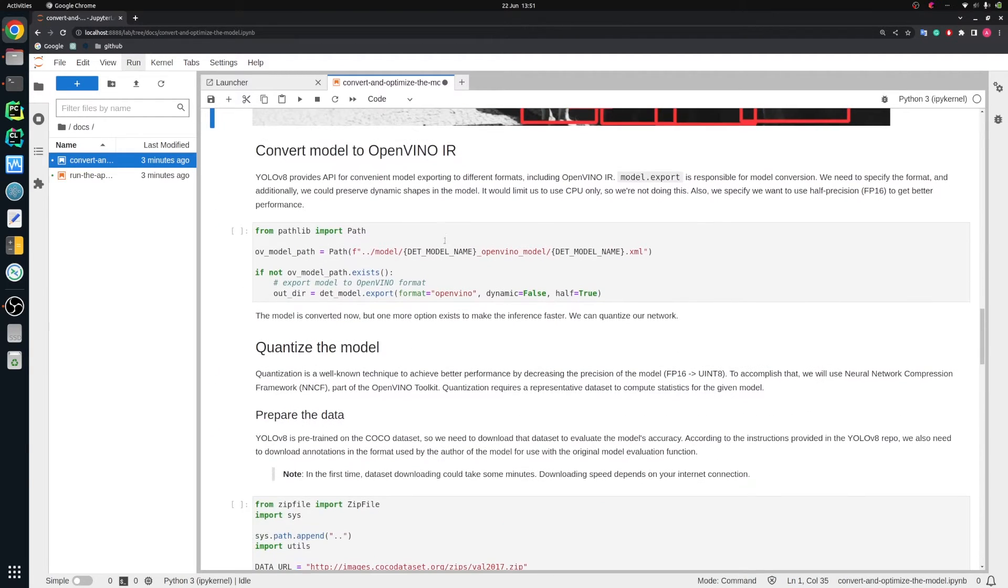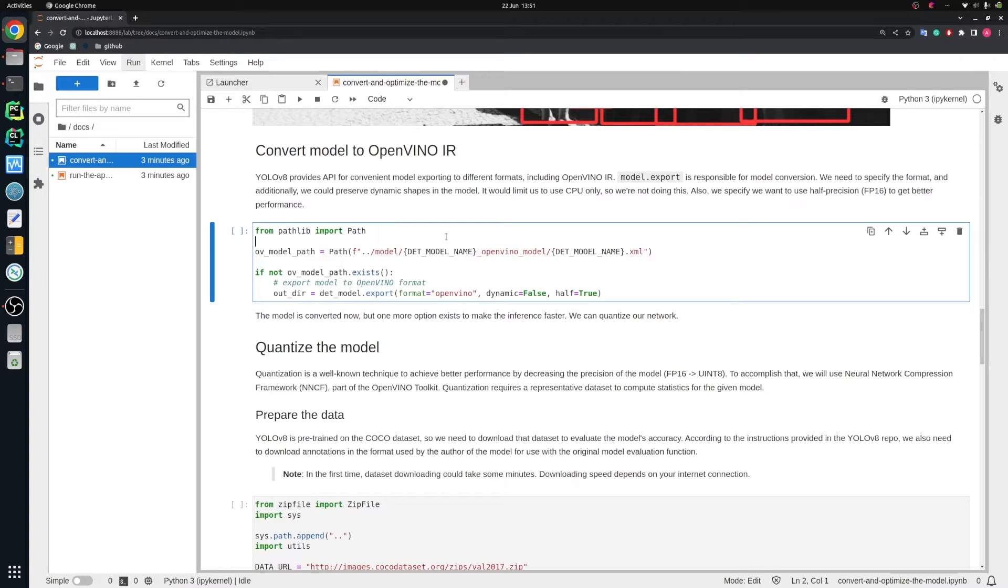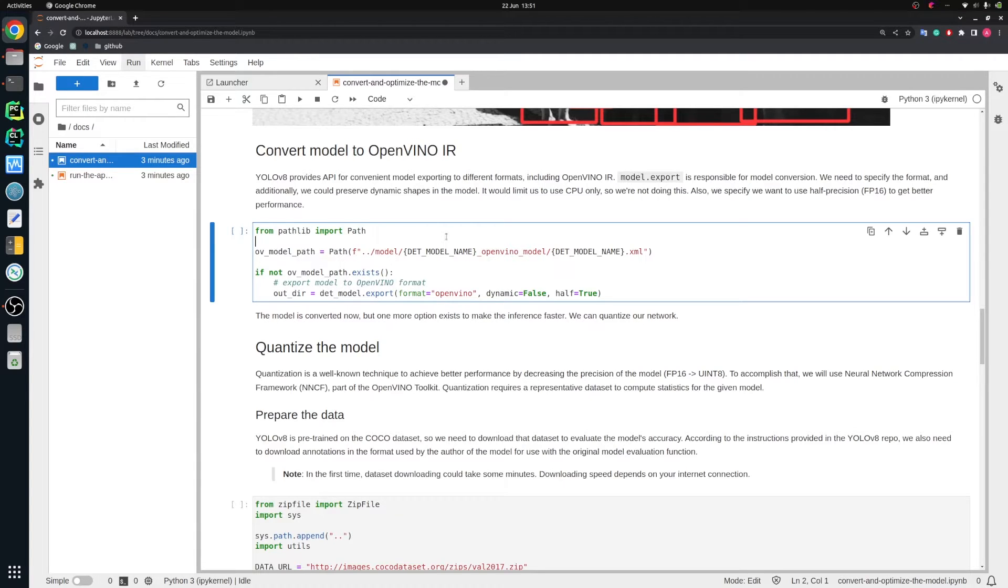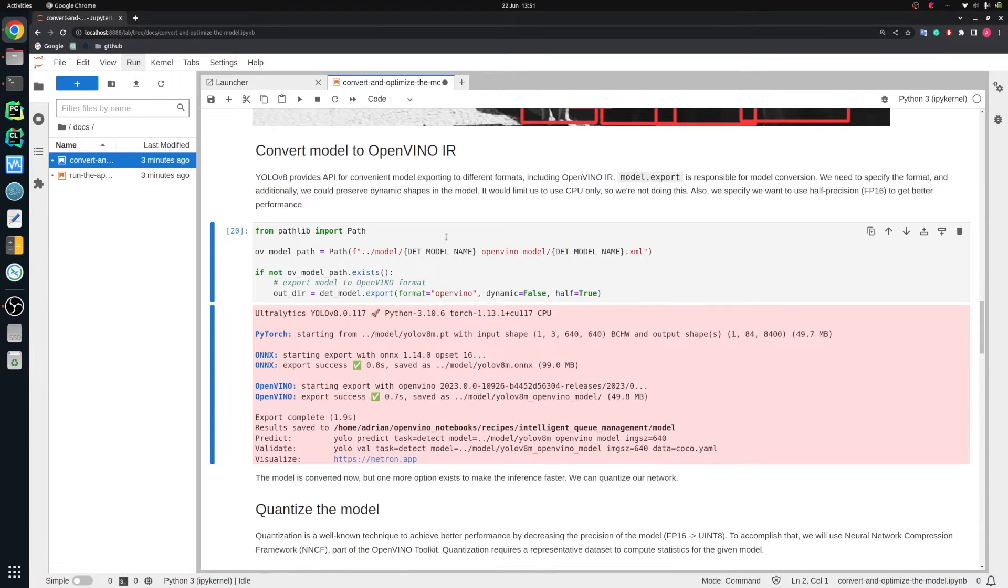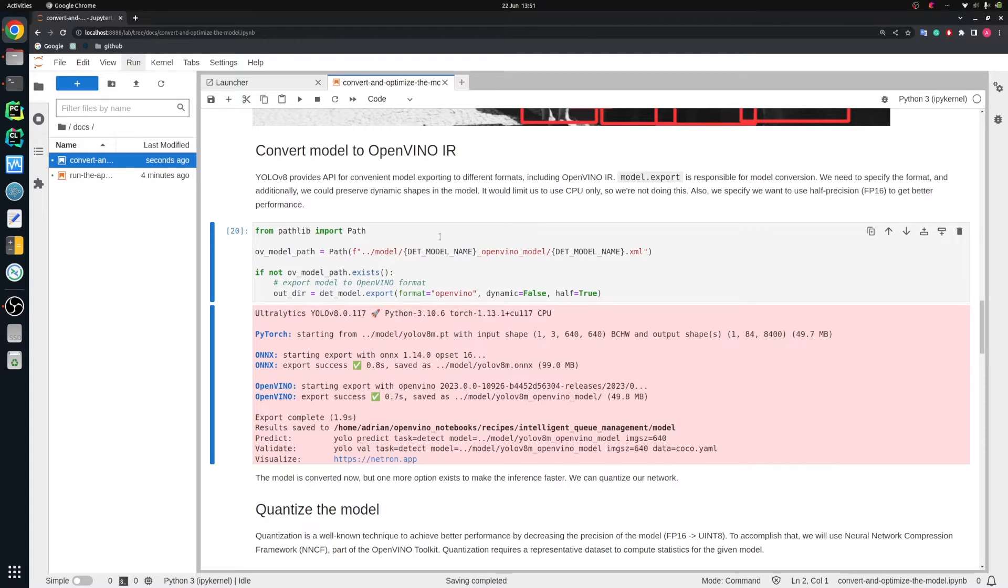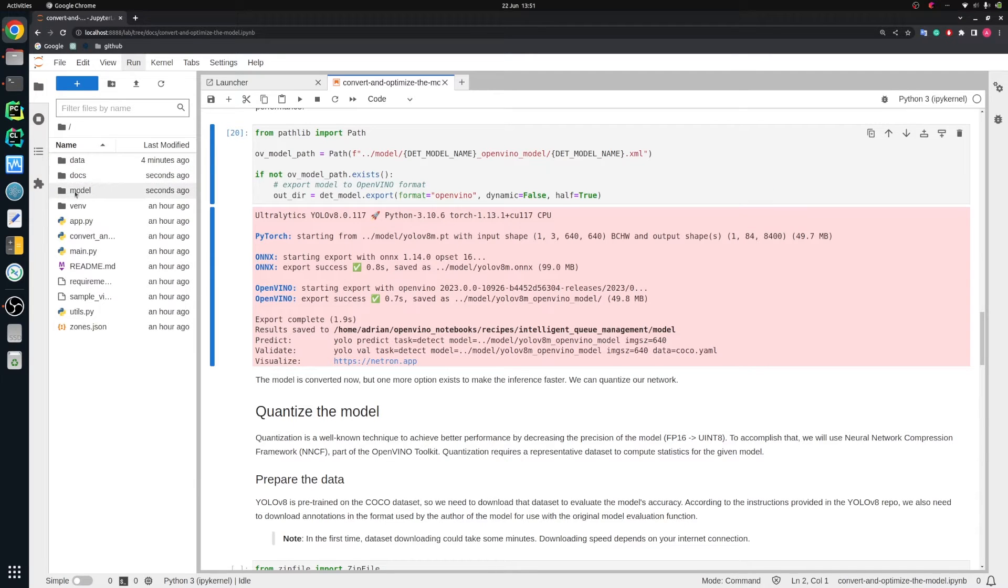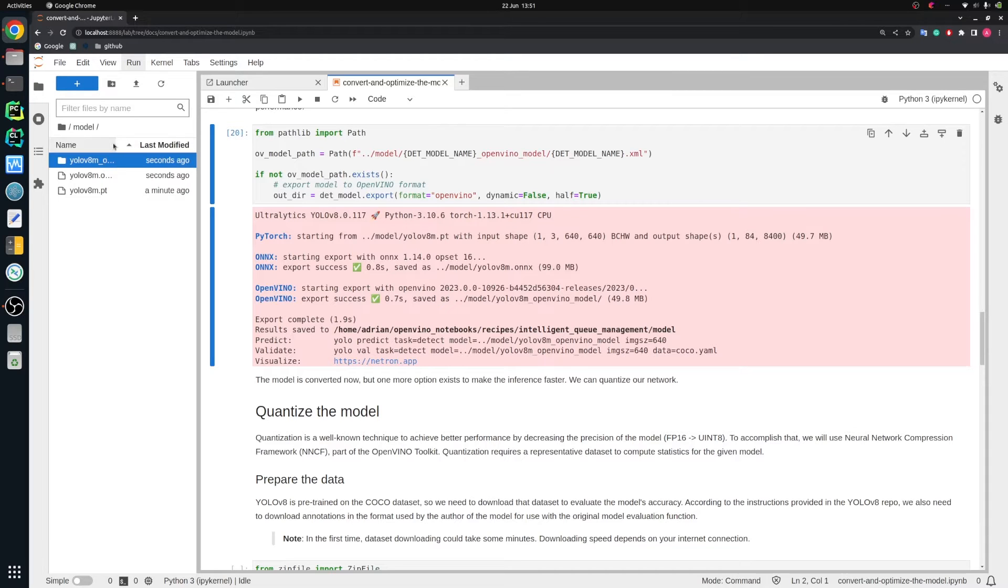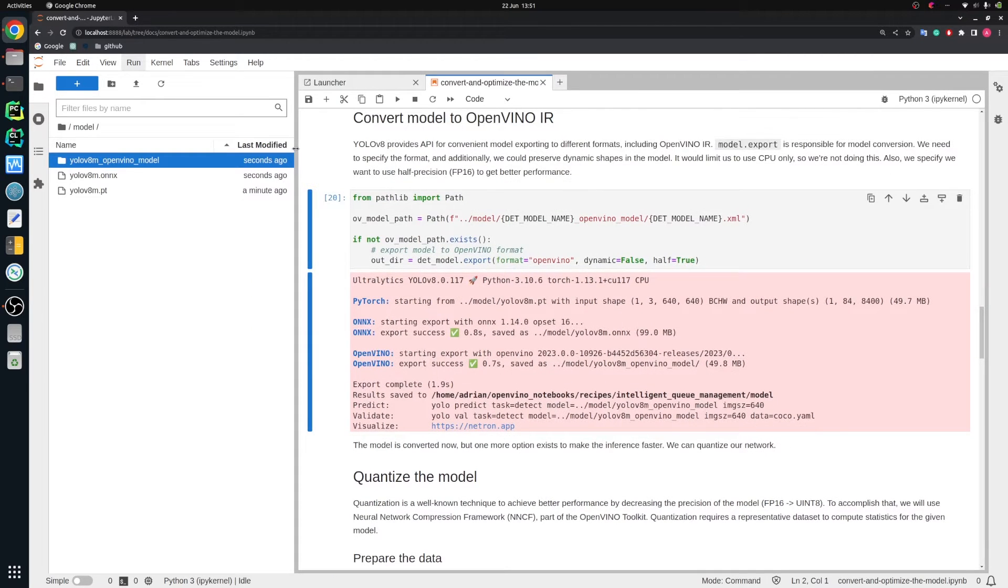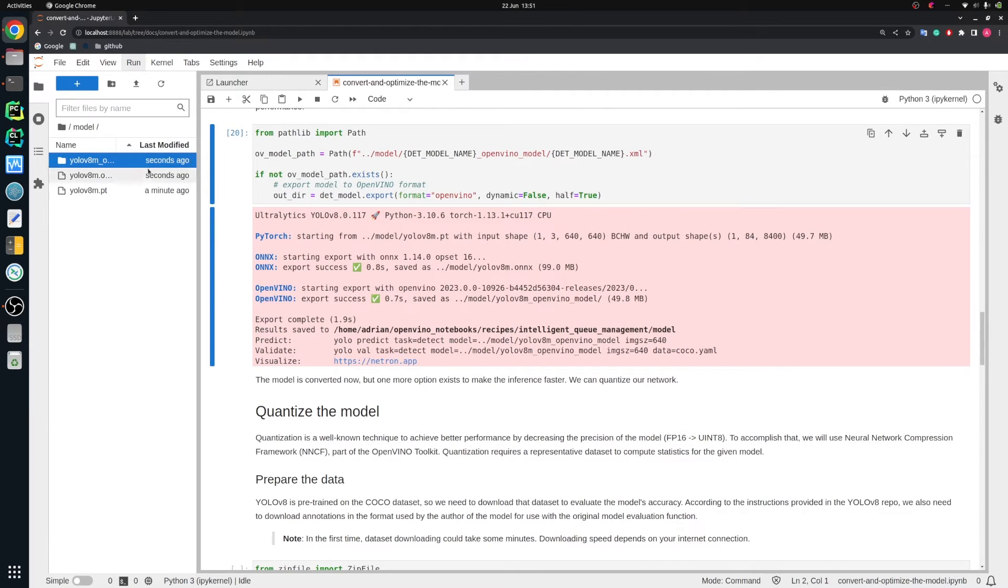Let's scroll down. Next, we need to convert the model from PyTorch format to OpenVINO format. The function export is already available in the Ultralytics package, so we don't have to do much here. And it's already exported. We can go to the directory called model and we see that we have here YOLO V8 OpenVINO model. We could stop here and use that model in our application.